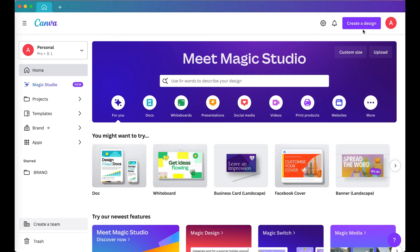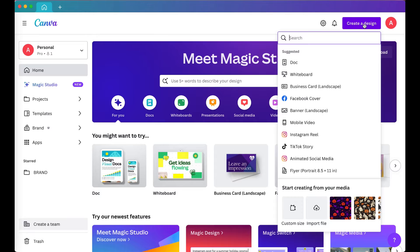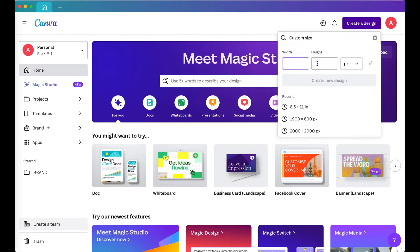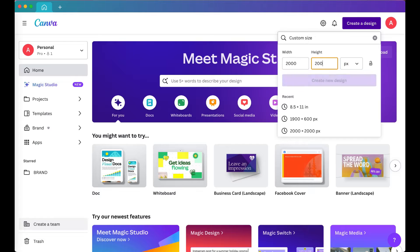So first, I'm going to open a new design by clicking Create Design, Custom Size, and then I'm going to add 2,000 by 2,000 pixels, then click Create New Design.